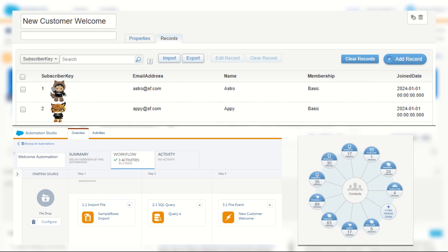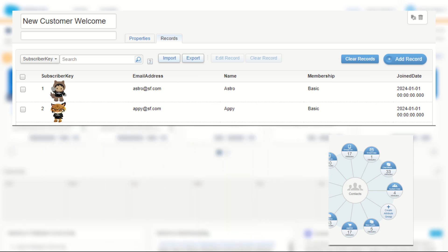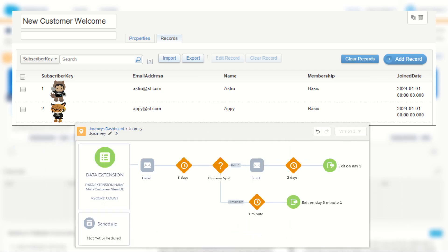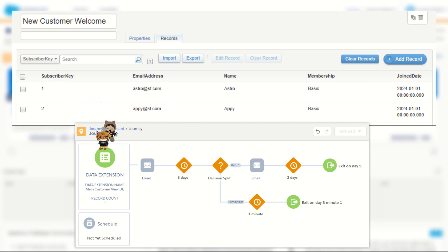I've also got this data extension connected to my contacts via an attribute group in contact builder. Each day, Journey Builder initiates the journey for all new records found in the data extension. So here are my two records going into the journey.